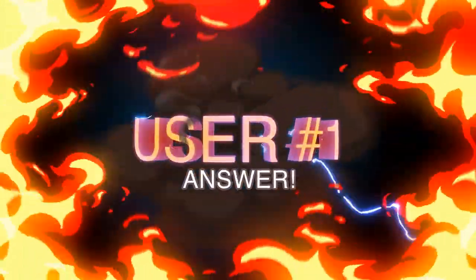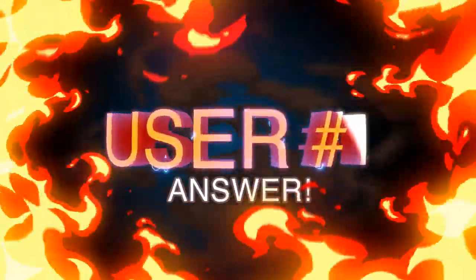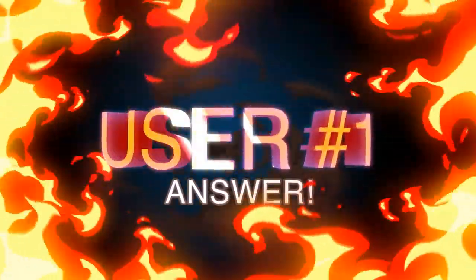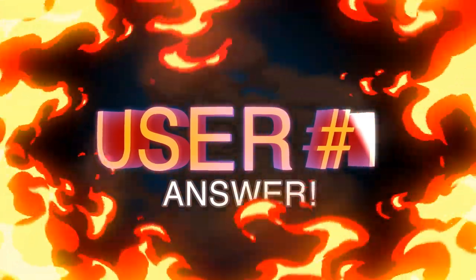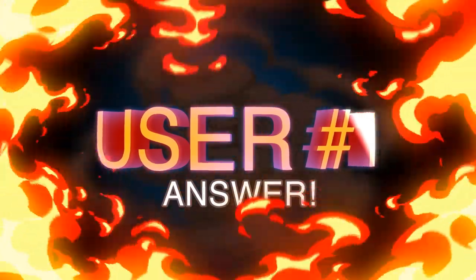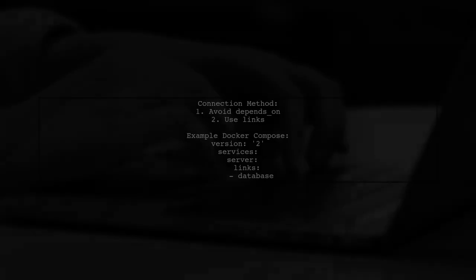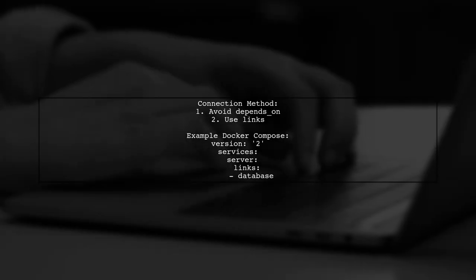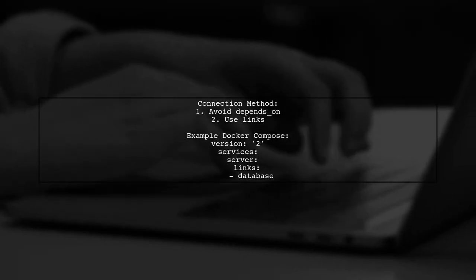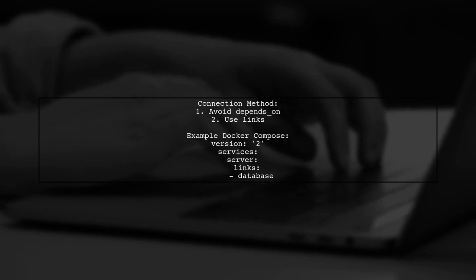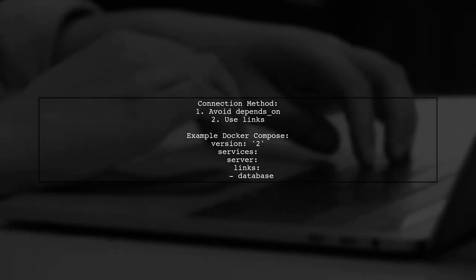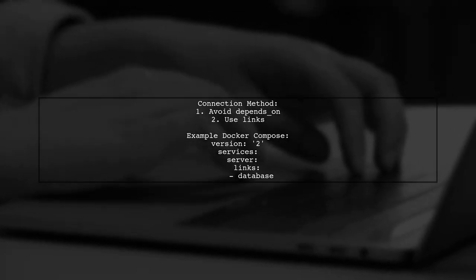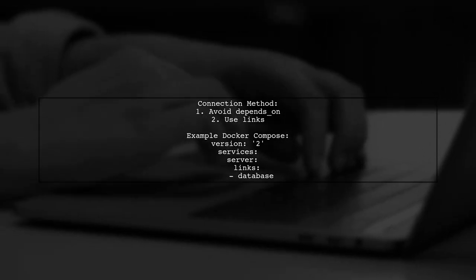Let's now look at a user-suggested answer. To connect to a PostgreSQL container from another Docker container, avoid using depends on. Instead, use links to establish the connection.